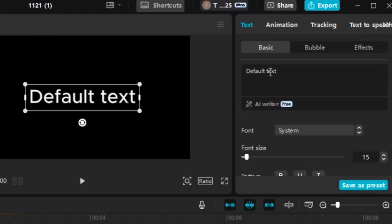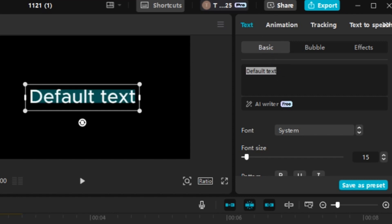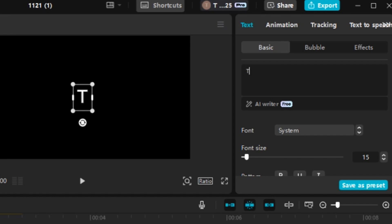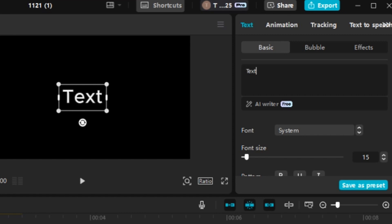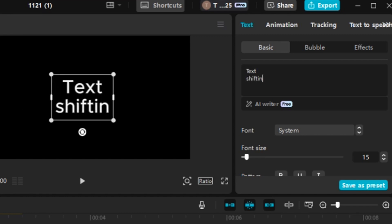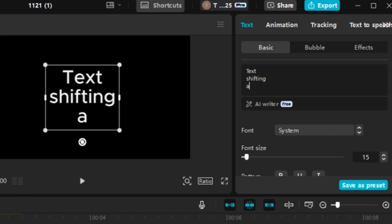From there, we're going to go to our upper right here under text, basic, there's default text and you want to put whatever text you want to use for this tutorial. I'm going to put text shifting animation.